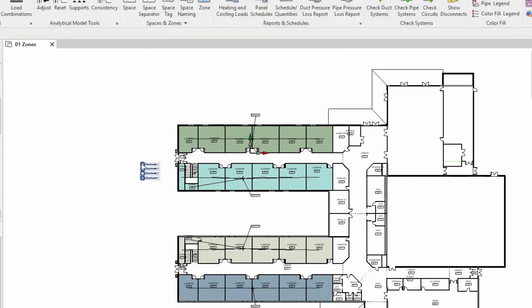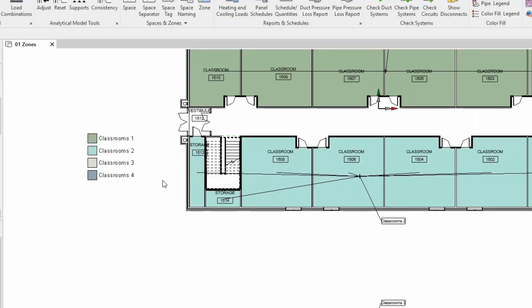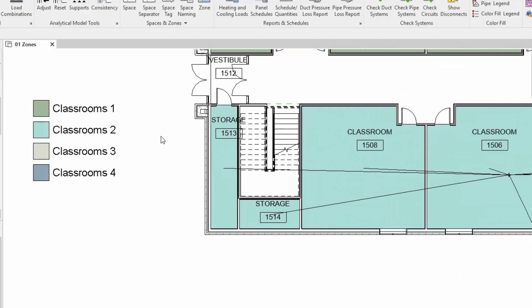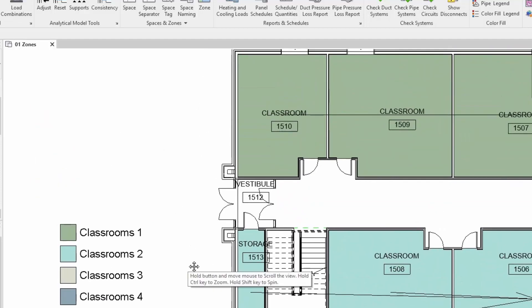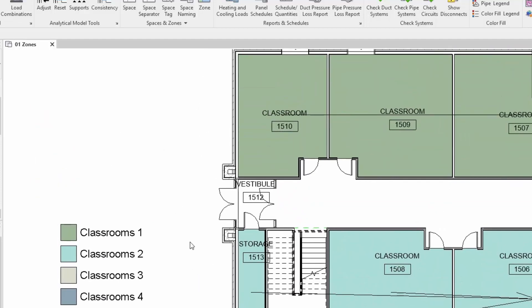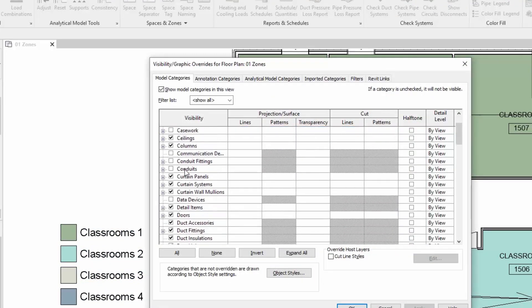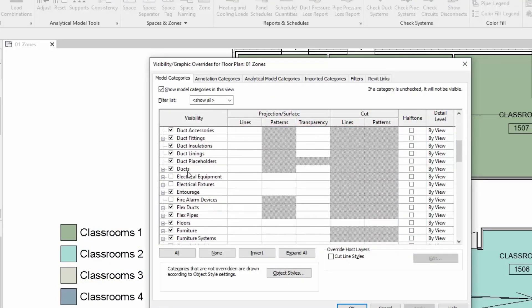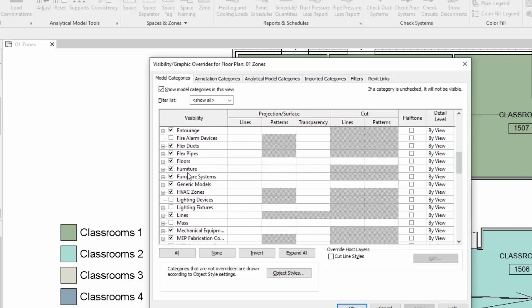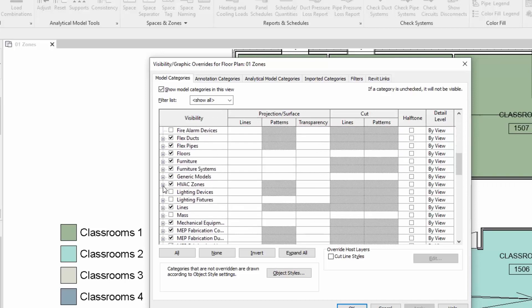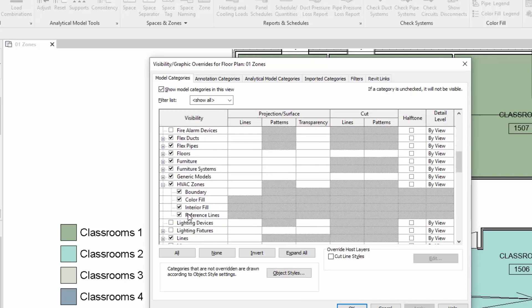We're going to go to analyze and use the color fill legend here. We'll plop that down so you get a color fill legend so you can see what color goes with what zone.